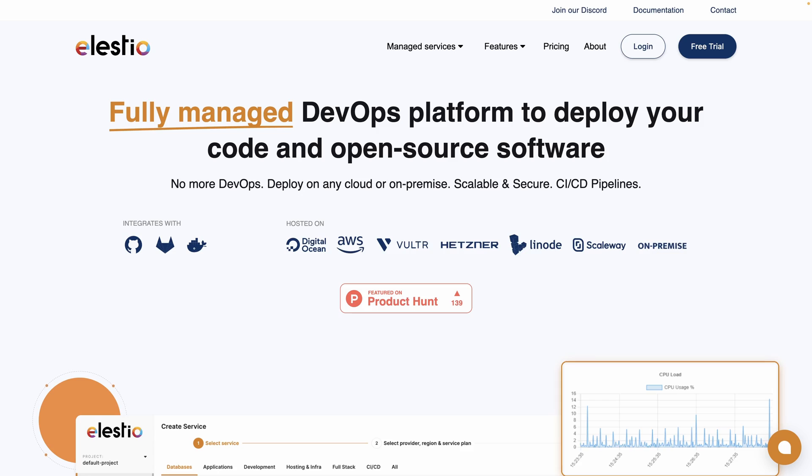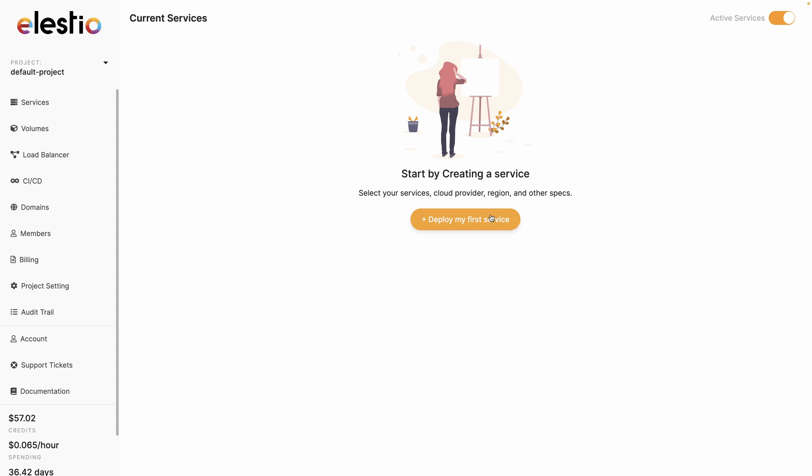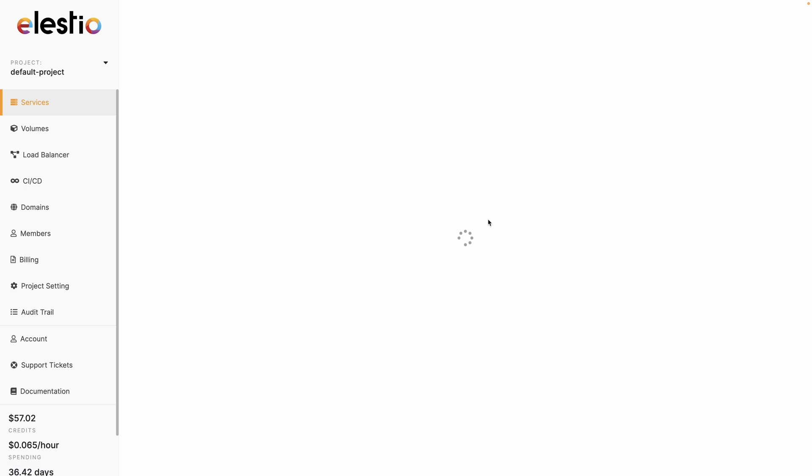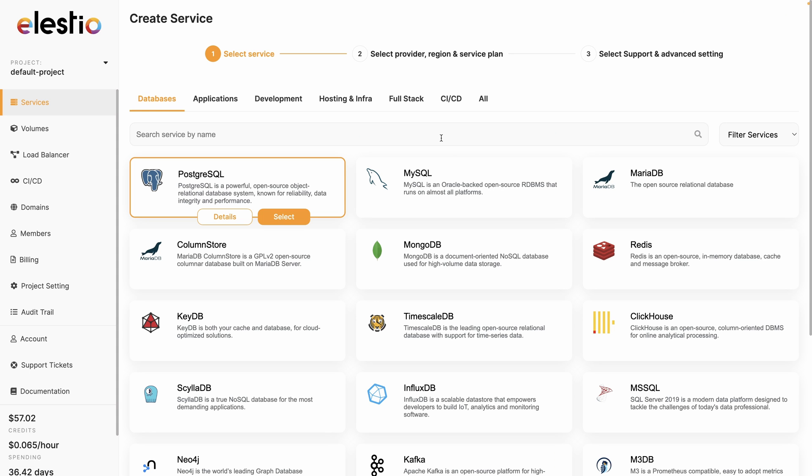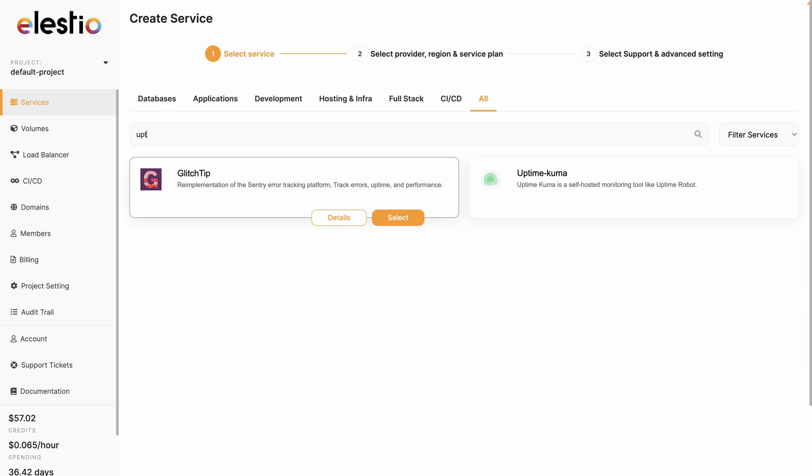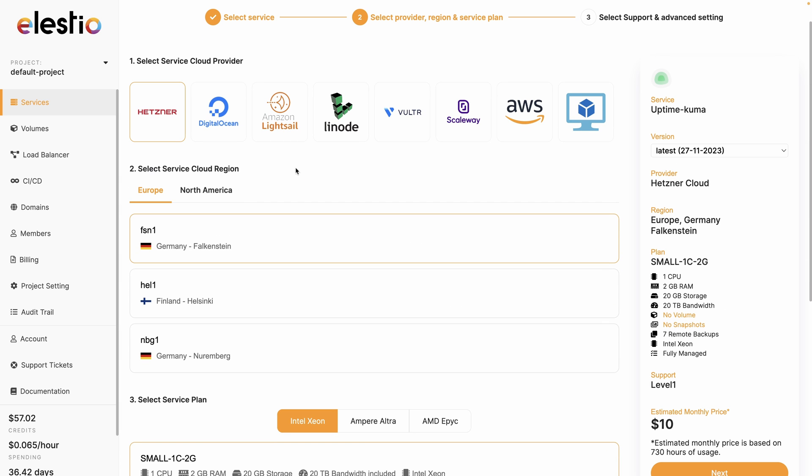Let me show you how you can create your Uptime Kuma instance with our platform LSTO. Go to ls.io, hit login, deploy my first service, search for Uptime and select Uptime Kuma.